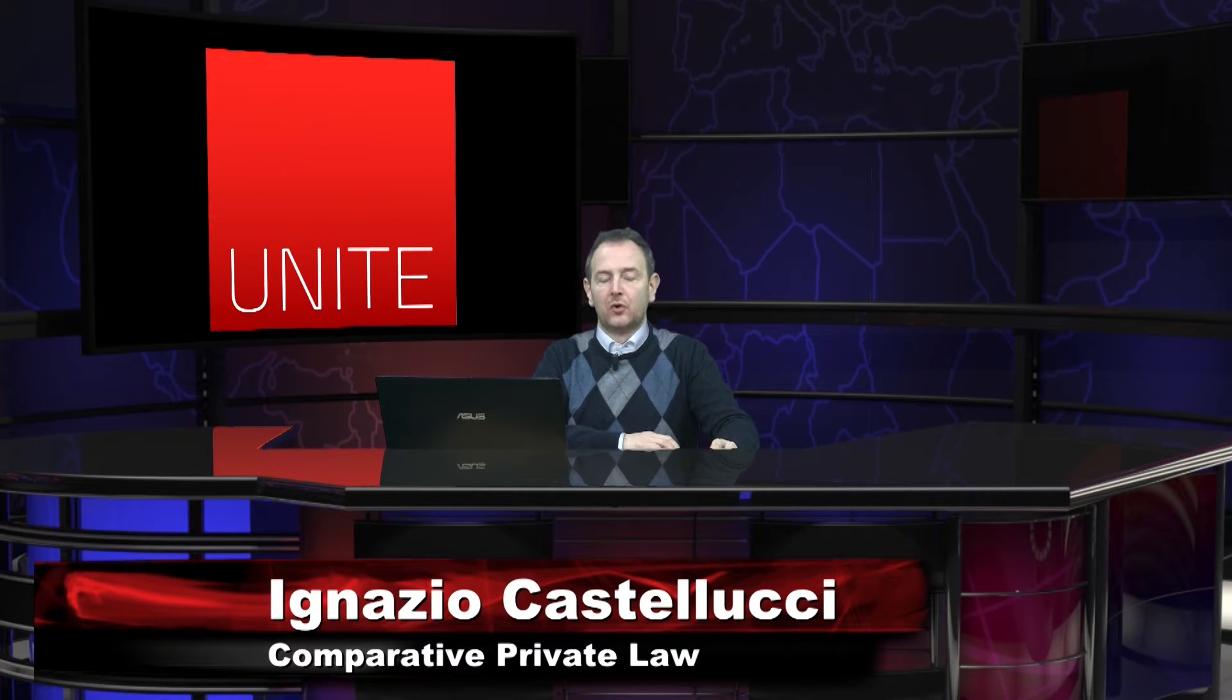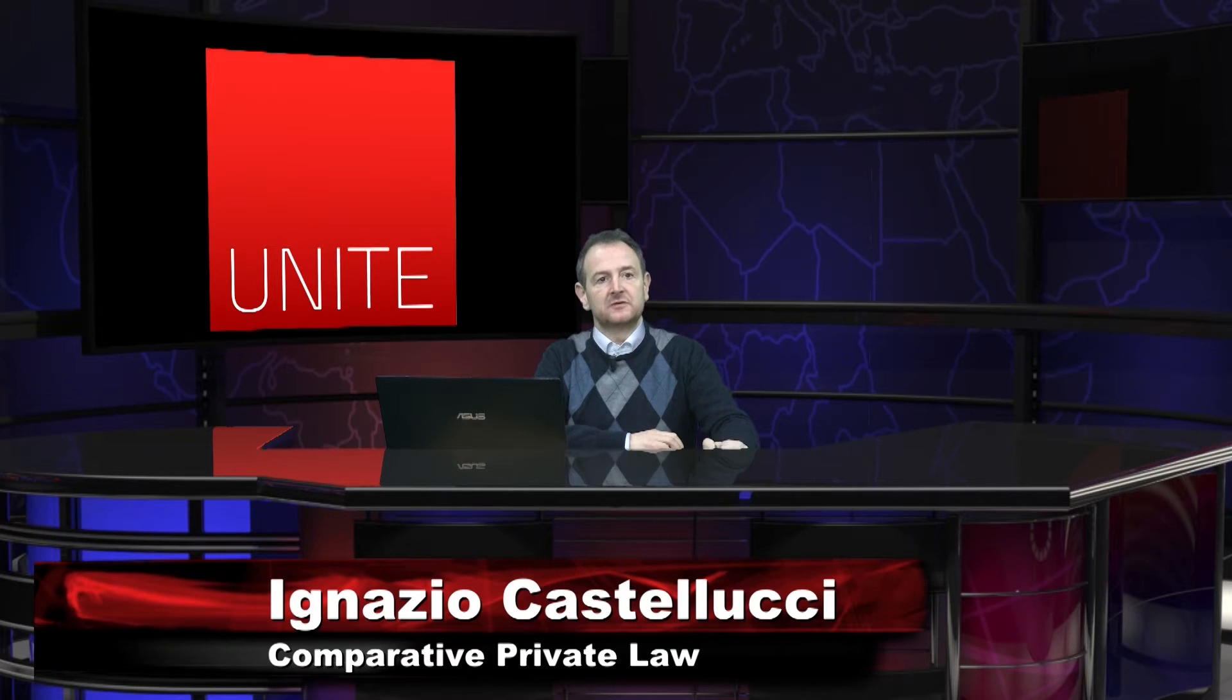Good morning again from the e-learning platform of the University of Teramo. Comparative law again. One important element in any legal system is what is normally called the list of sources of the law. What is the source of law?